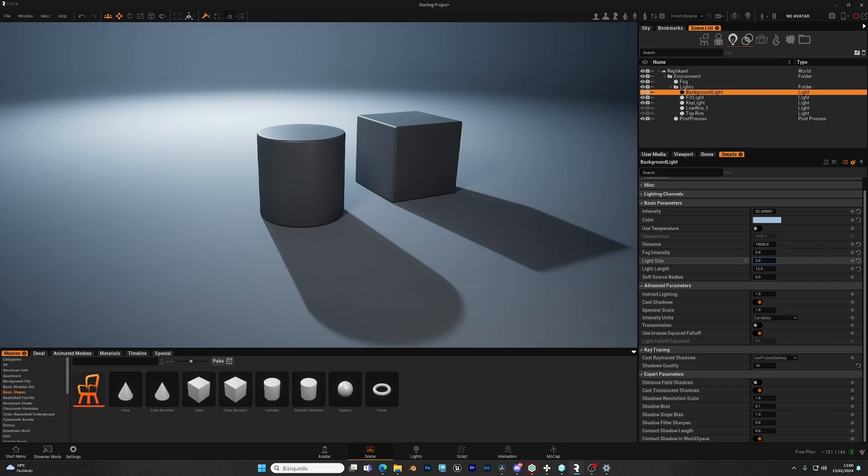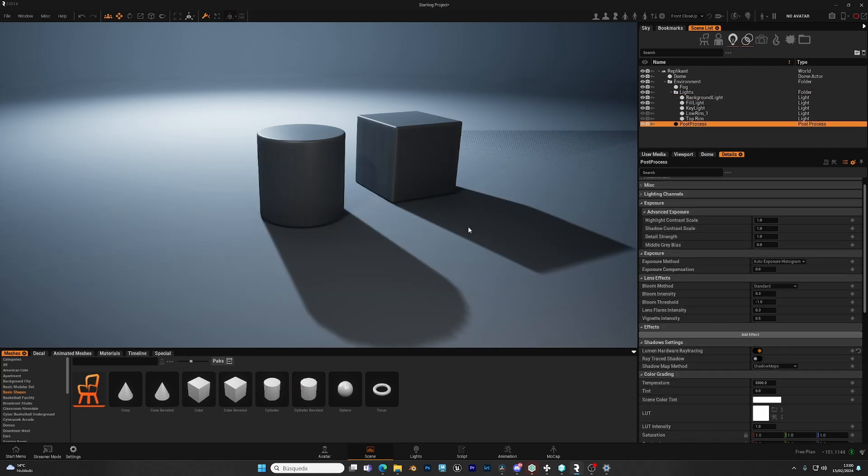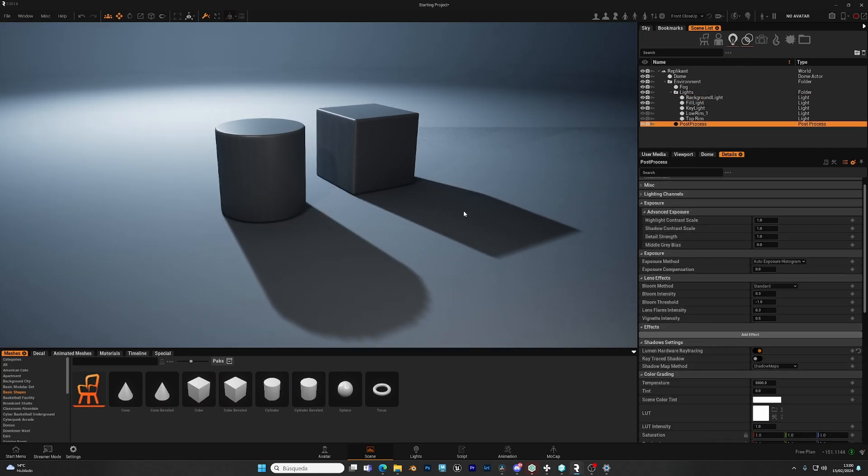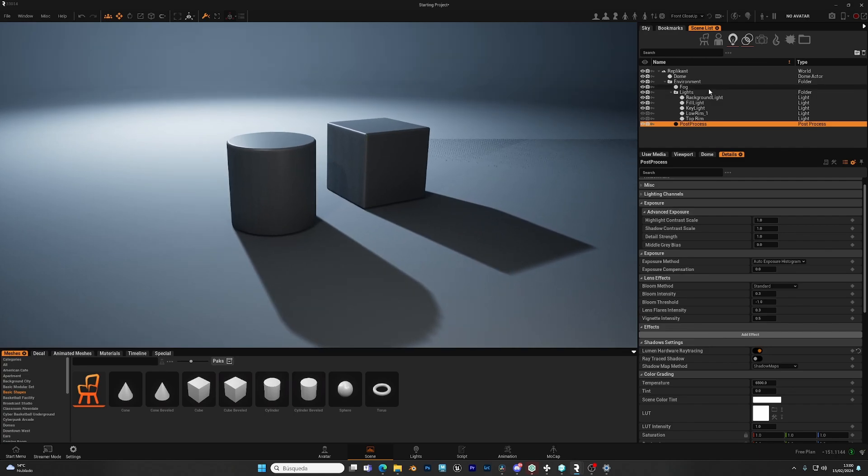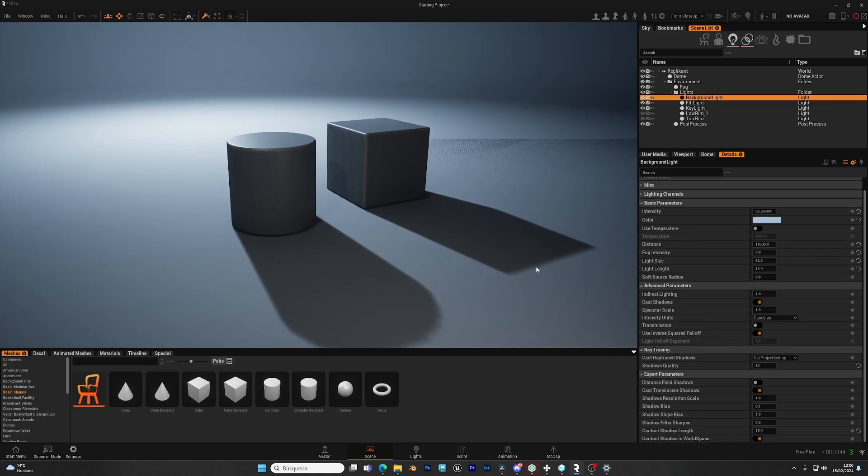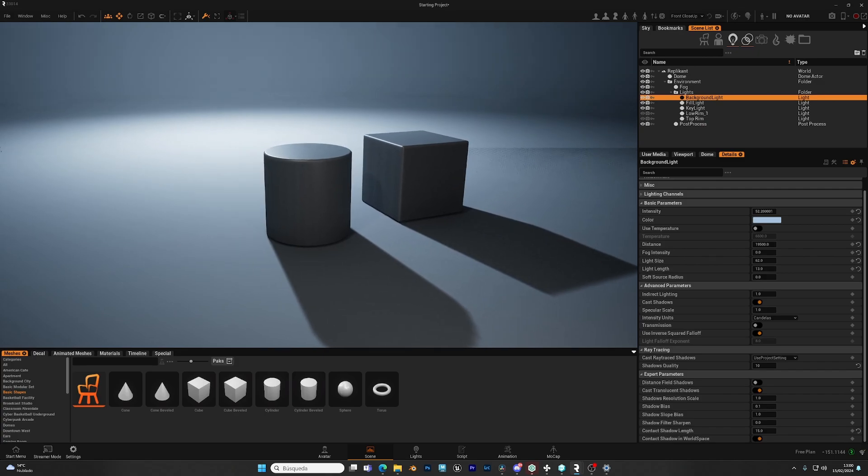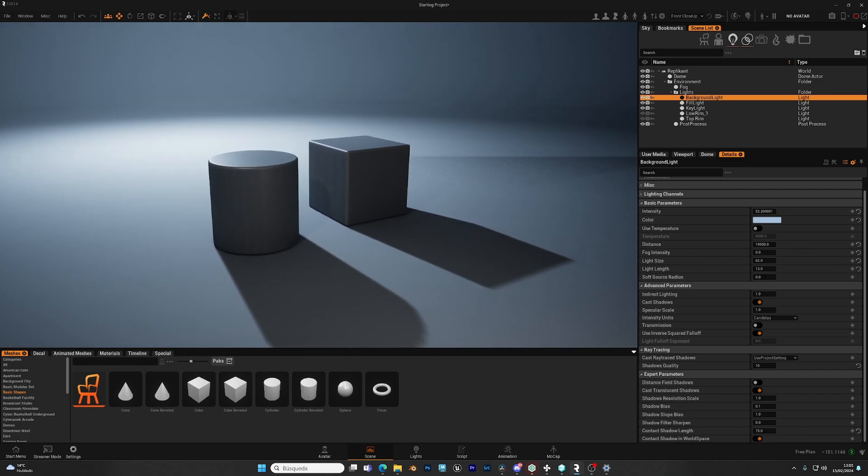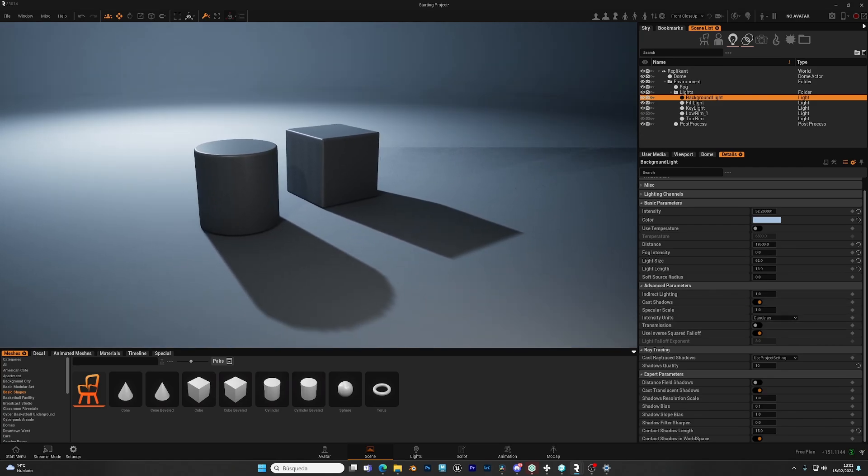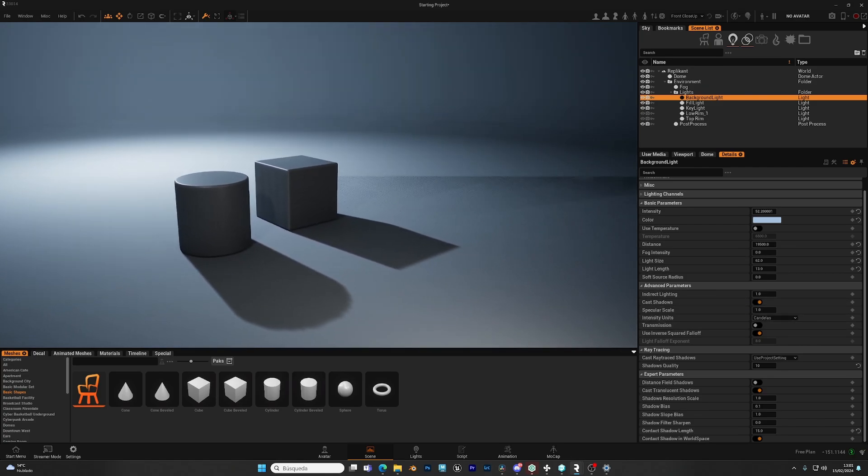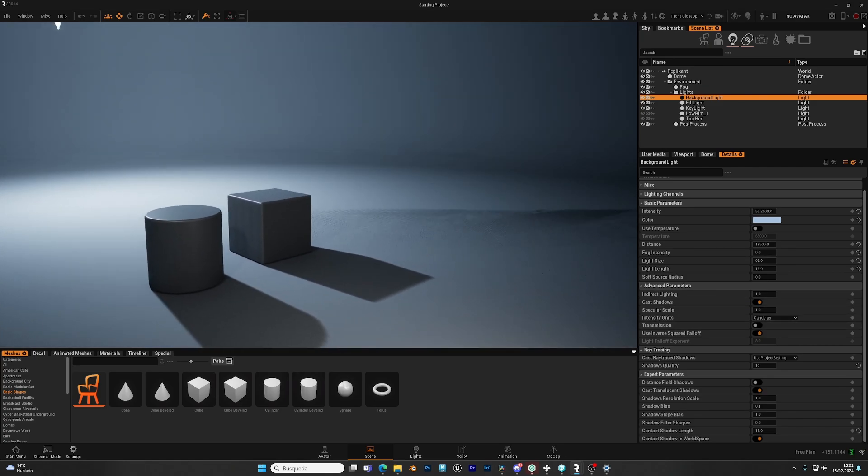So what happens if we disable raytraced? As you can see, a bunch of artifacts will appear. First of all, we cannot longer achieve soft shadows. We'll have lower quality shadows in some surfaces. And the quality of the shadows will degrade the longer, the farther away you are from the light source.